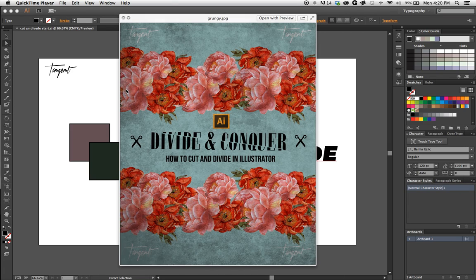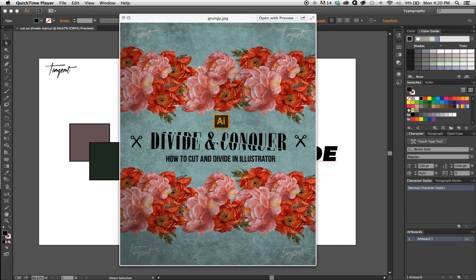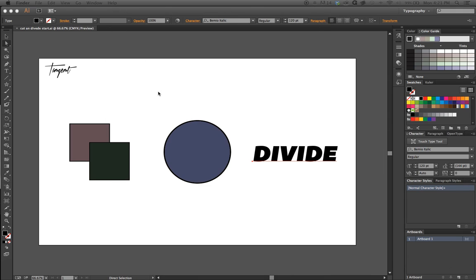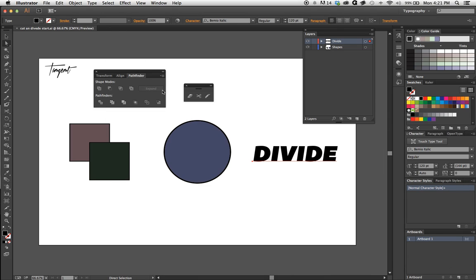What's up guys, I just wanted to do a quick tutorial on how to cut and divide shapes in Adobe Illustrator. This is a demo for a larger intro series for both Adobe Illustrator and Adobe Photoshop. I'm gonna quit talking and get right into it.